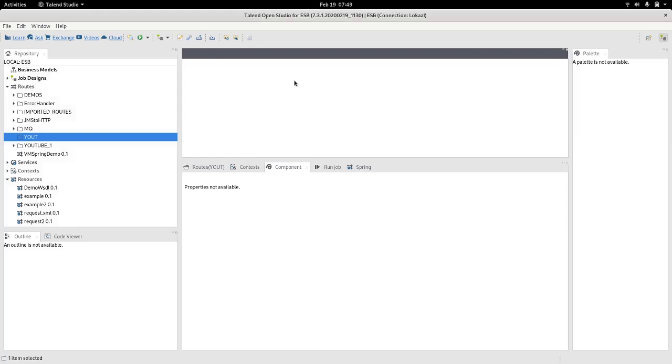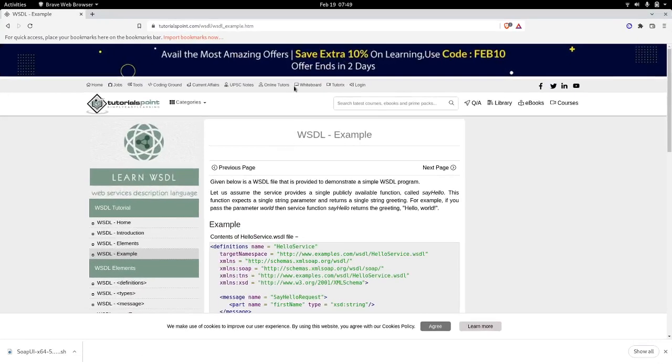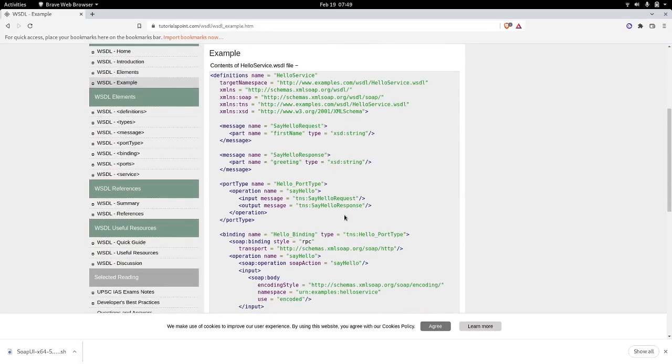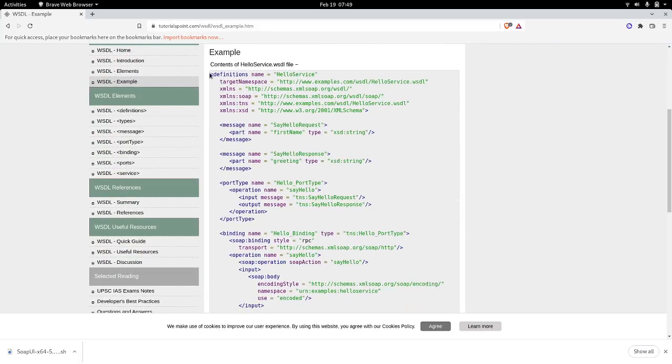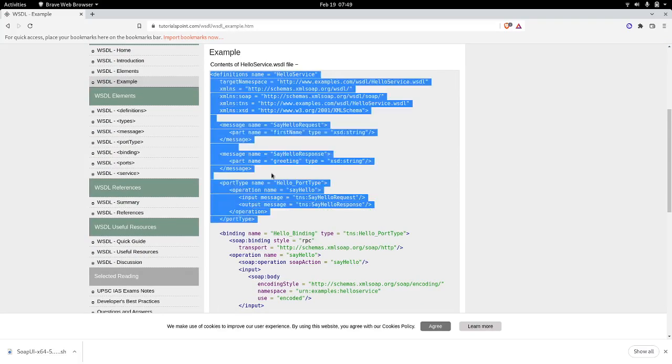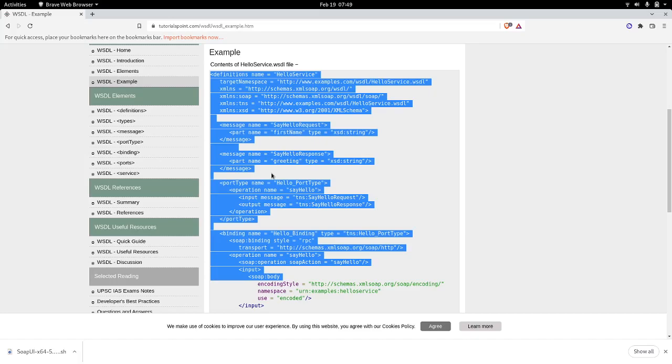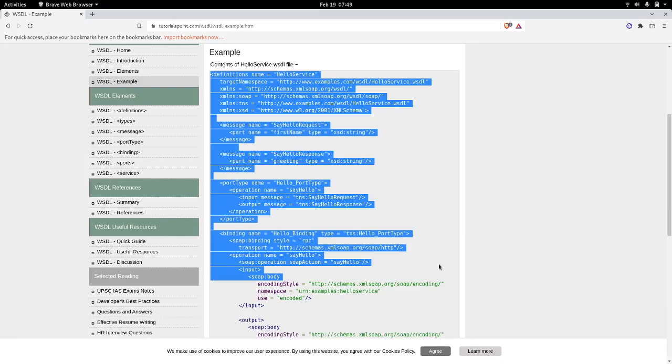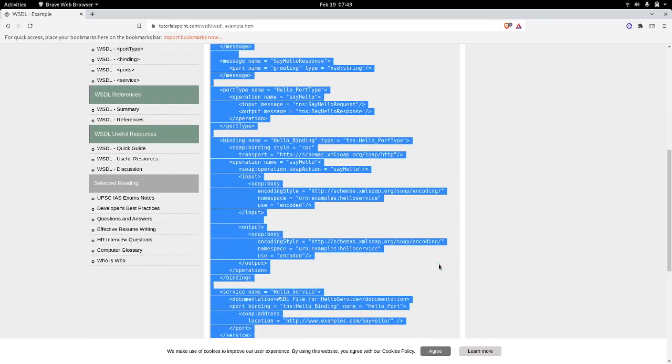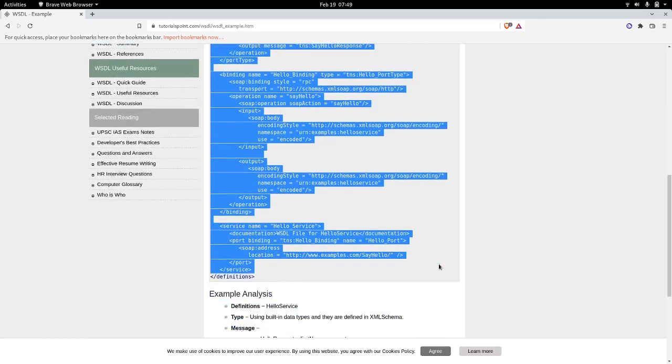The first thing that we need to do is to get a hold of a WSDL file. I have made a search on Google and I found this one here at tutorials.com. So we copy the WSDL file, the contents of the WSDL file. Let me just select all the contents.